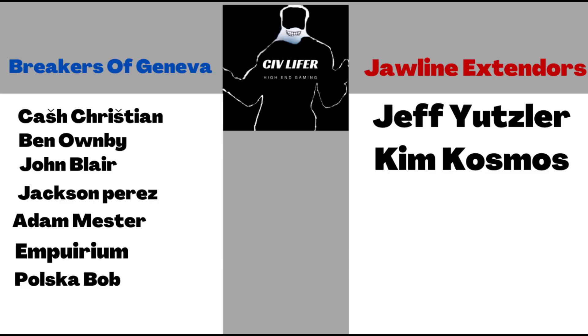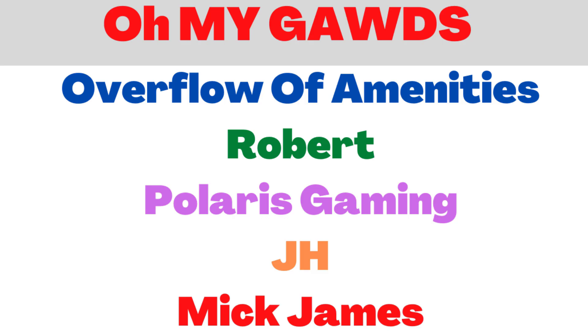Huge shout out to Cash Christian, Ben Ombi, John Blair, Jackson Perez, Adam Mester, Imperium, Polska Bob, Jeff Yutzler, Kim Cosmos, and a giant shout out over to Overflow of Amenities, Robert, Polaris Gaming, JH, and Mick James.